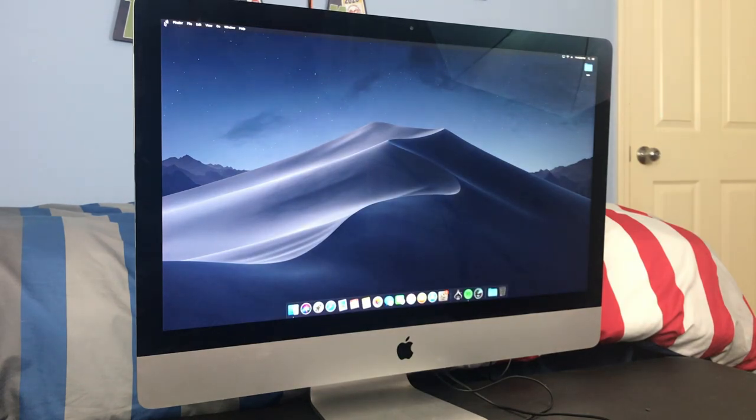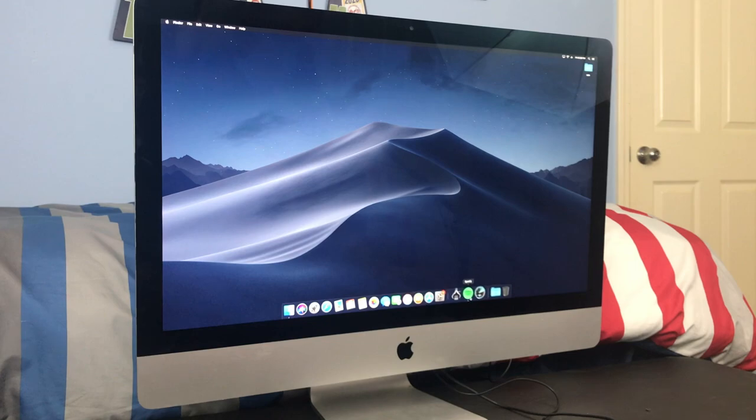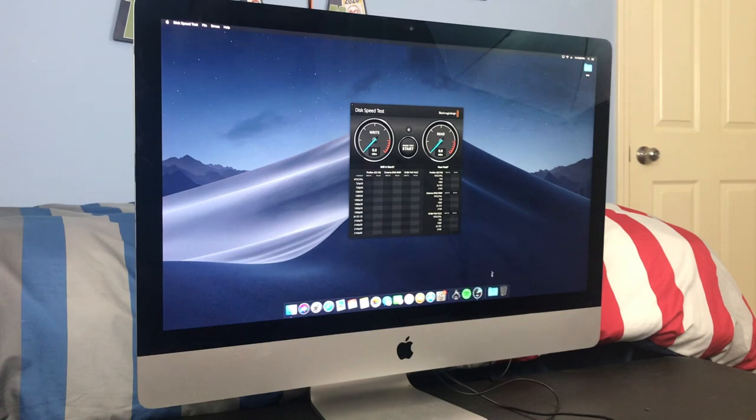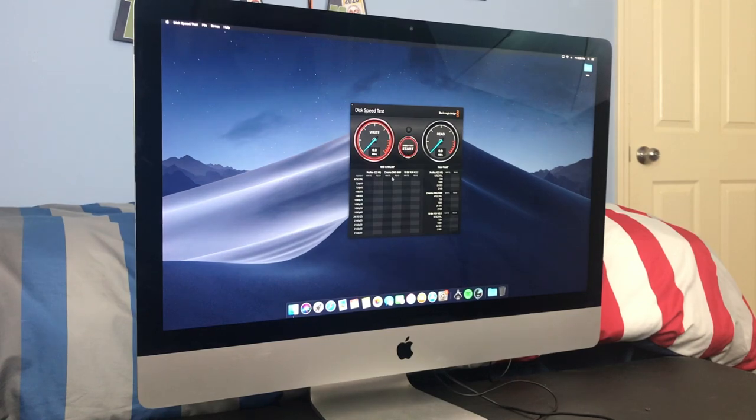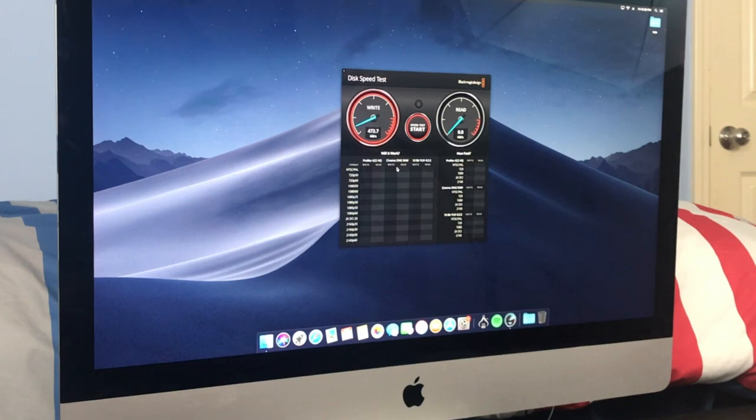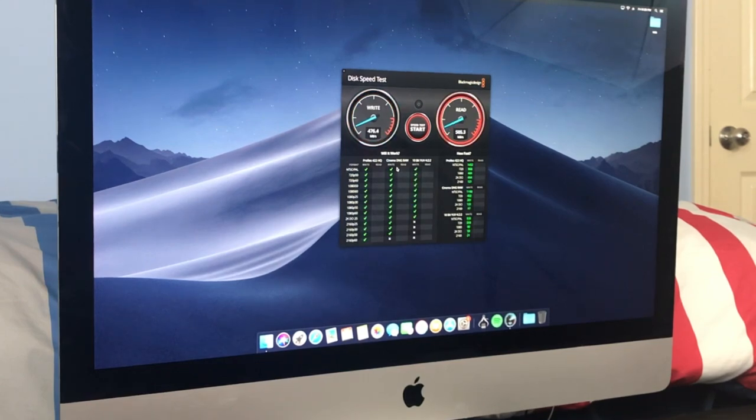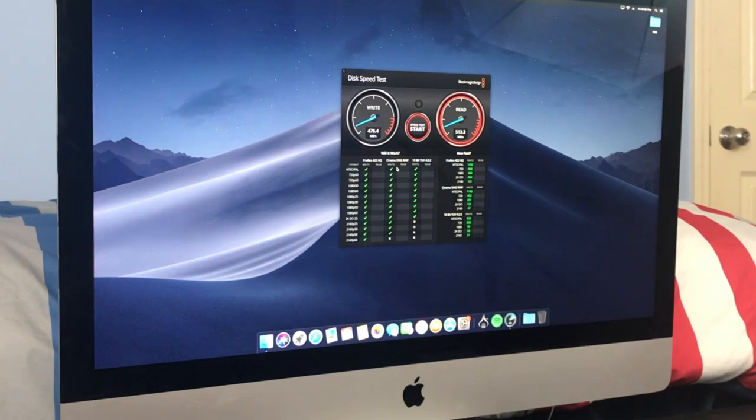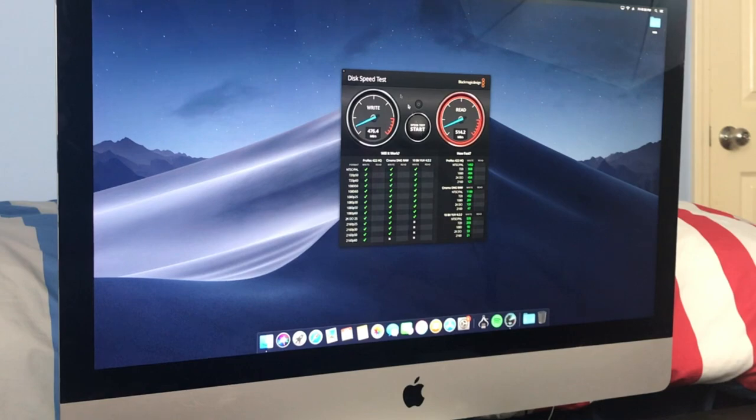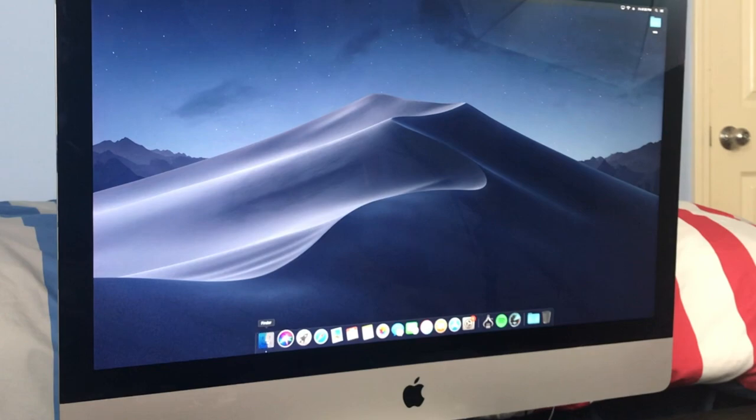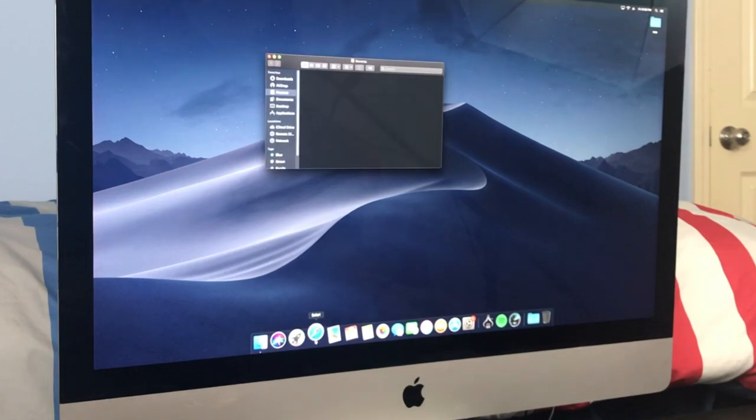So as you can see, that booted up extremely fast compared to before. So let's go ahead and run that Black Magic speed test here. So wow, we're getting 470 megabytes per second read. If you remember when I first booted it up at the beginning of this video, it was like 10 megabytes a second. It eventually did speed up, but I'm not sure why it started off so slow. But just to show you, that is how much faster this iMac is. Like, literally anything you click on, it's loaded pretty much instantly.